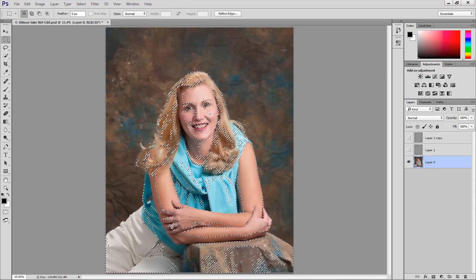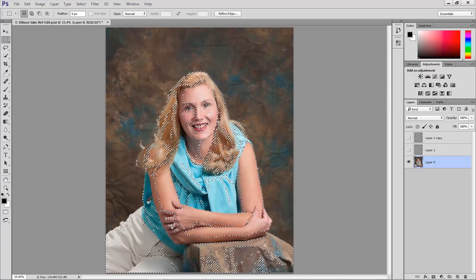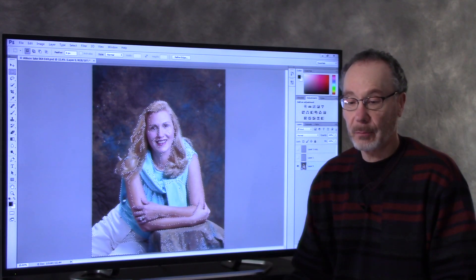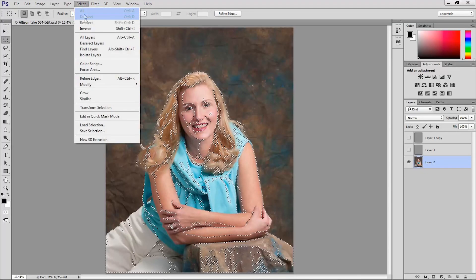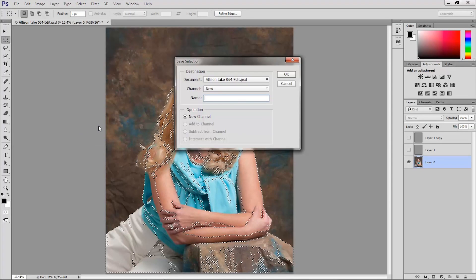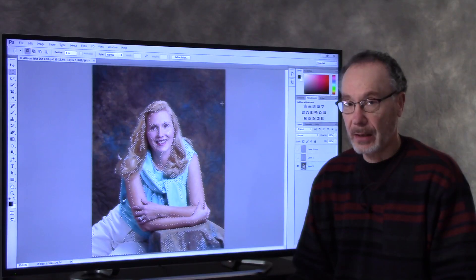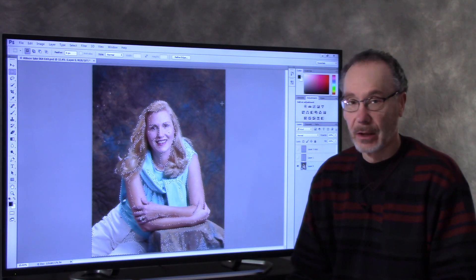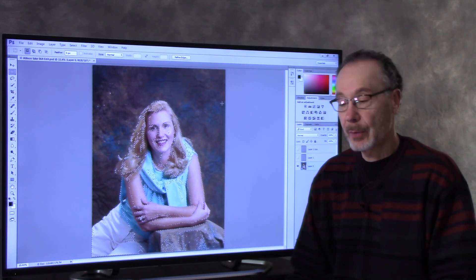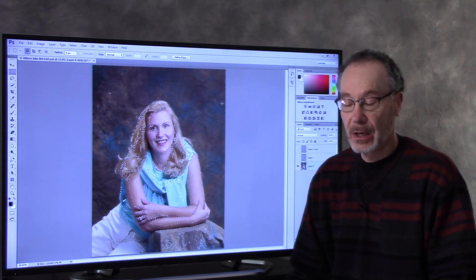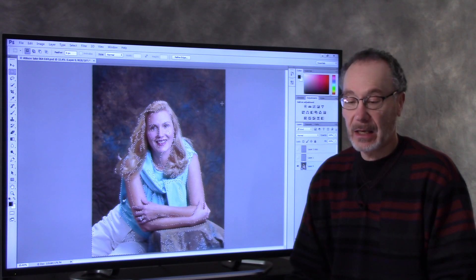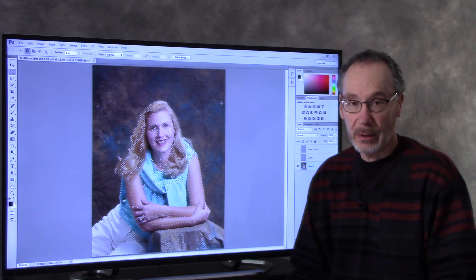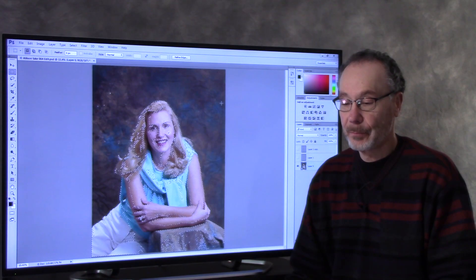Now it's always a good idea when you make a selection to save that selection just in case you need it down the road. So I'm going up to the select menu, I'm going to choose save selection and click OK. That selection is just tucked away as an alpha channel in your channels panel. You don't need to look at it. You don't need to use it right now. But in a week or a month if you come back to this image you might want to just access that initial selection again to play with it or tweak your image further.